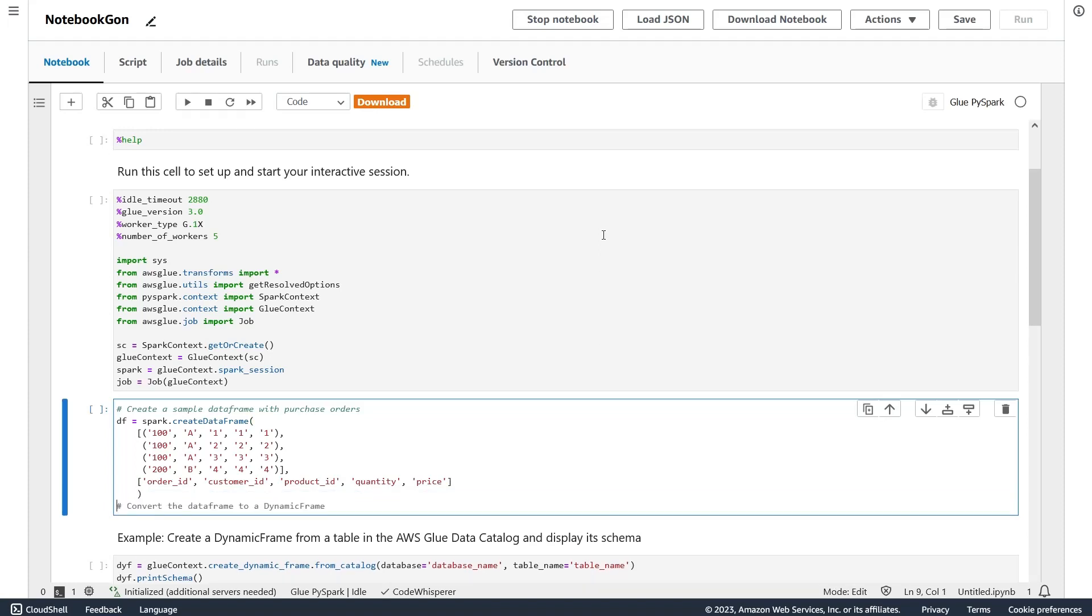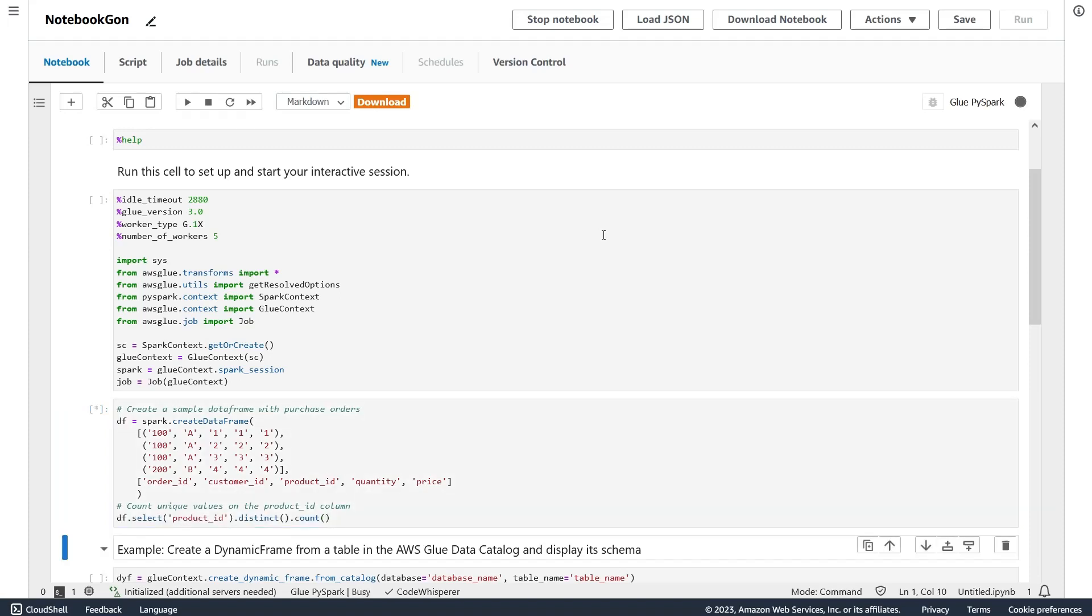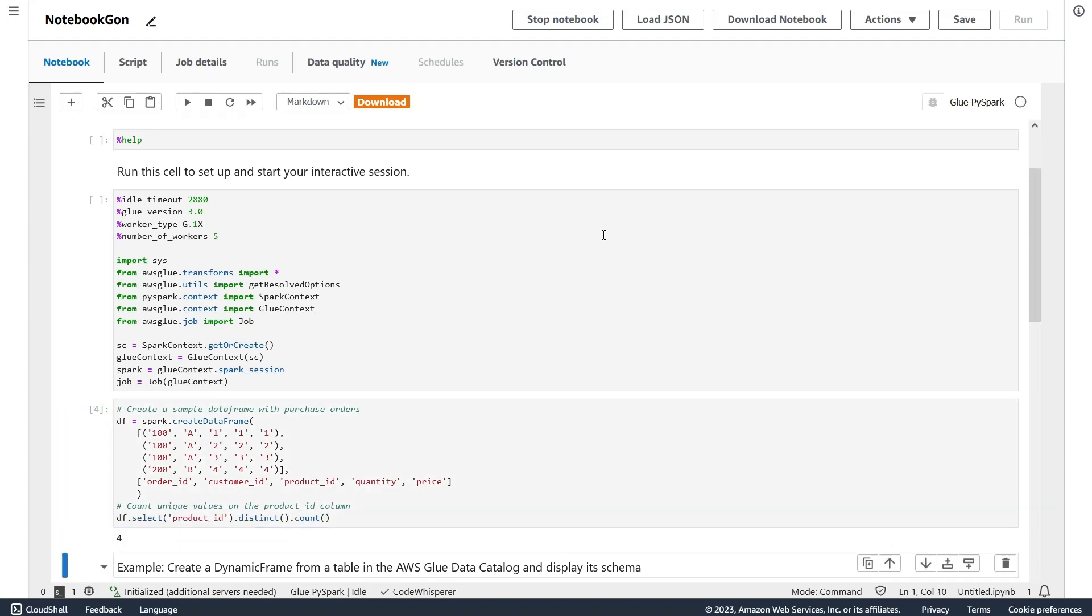It's now suggested if I want to convert it to a dynamic frame. Not yet. I'm going to say count the unique values. It's going to give me the code. I can just tap to accept and enter to run the cell, and it's telling me that all the values are unique.